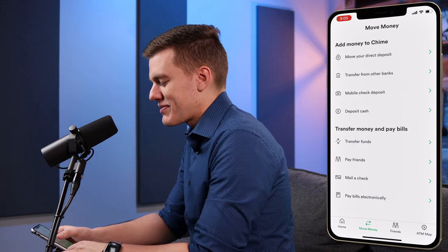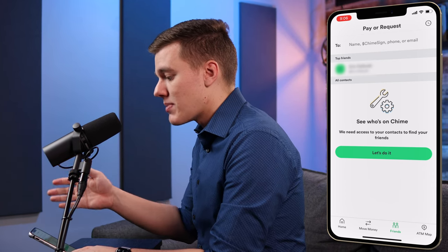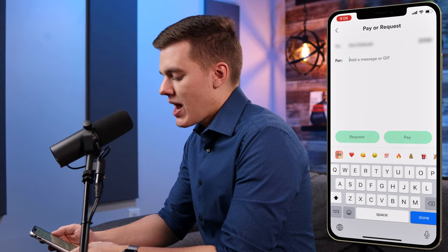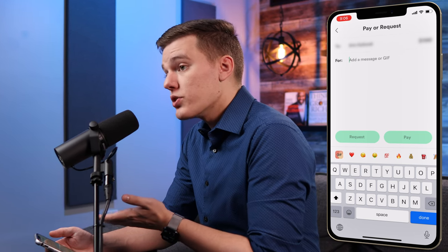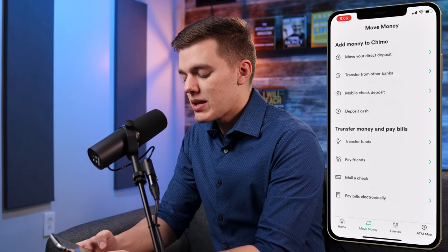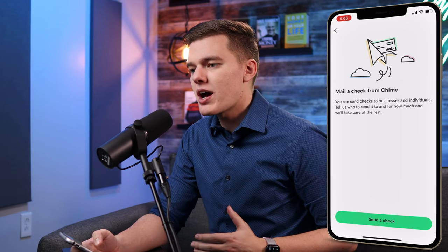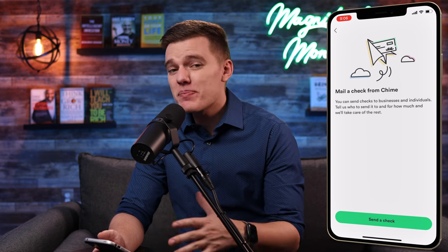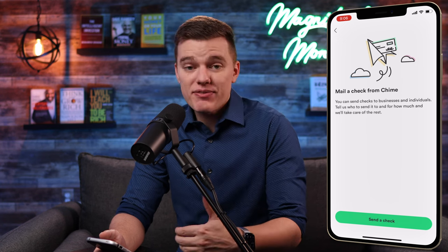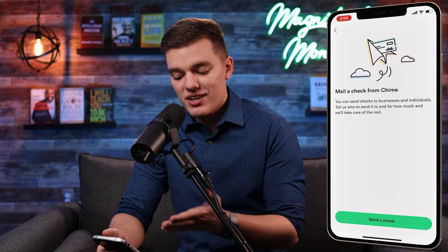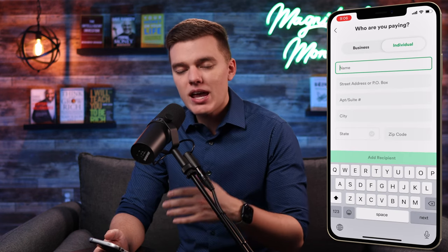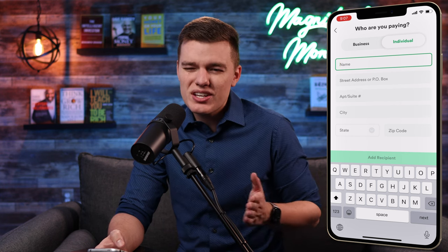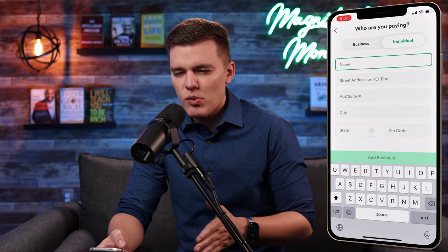Next there's the 'Transfer Money and Pay Bills' section. The 'Pay Friends' option lets you directly send money to other Chime users — just type in their email or select an existing contact, enter the amount, add an optional message, and hit 'Pay,' or you can request money from them. The 'Mail a Check' option is important to note: Chime doesn't offer a physical paper checkbook, but you can have them send a check on your behalf. You enter the recipient's name and information, select whether it's a business, enter the amount, and Chime handles the rest — and it'll look more professional than a handwritten check.